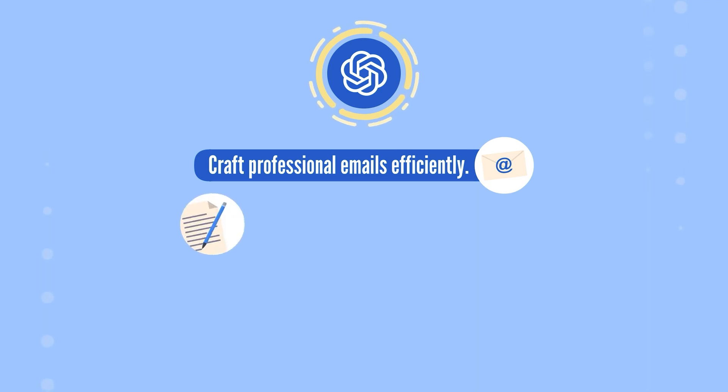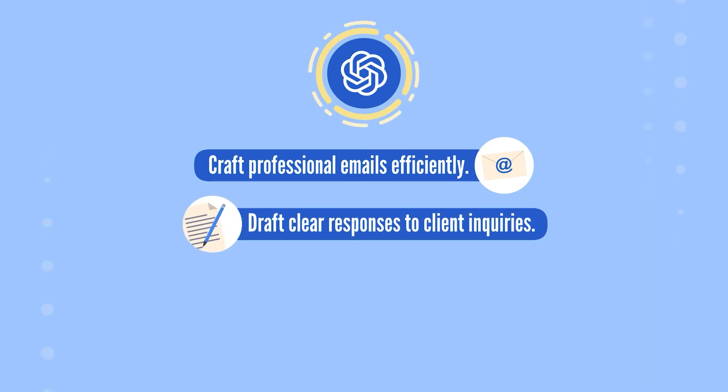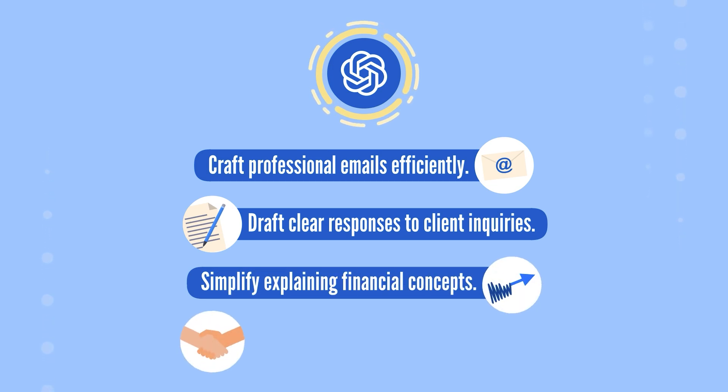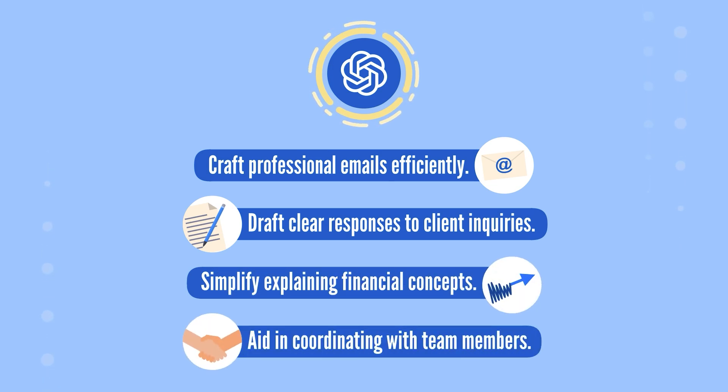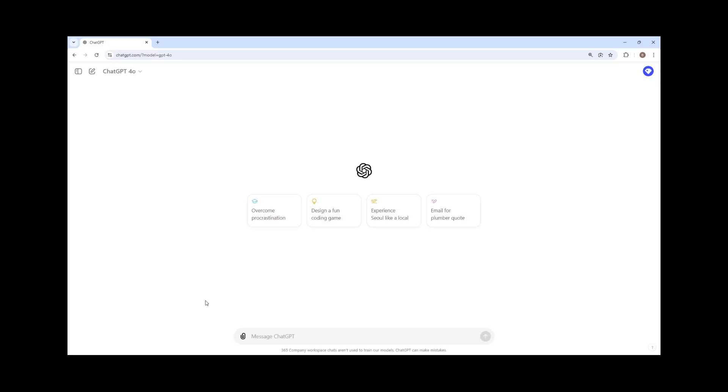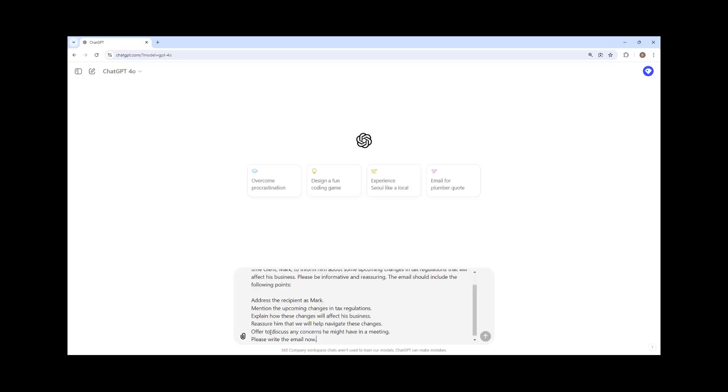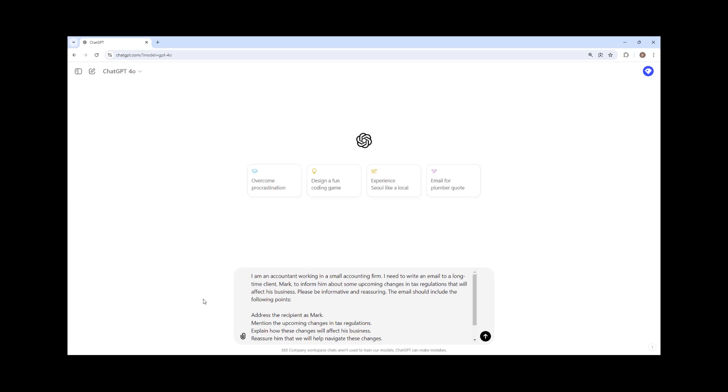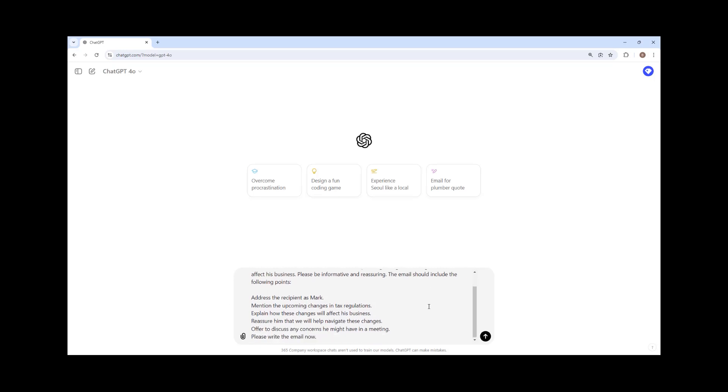Whether responding to client inquiries, explaining complex financial concepts, or coordinating with team members, ChatGPT can help you draft clear and concise messages. Before asking ChatGPT to draft your email, provide as much context as possible, including details about the tone you want to convey. And be specific. The more detailed and specific your prompts are, the more tailored and precise the email will be.